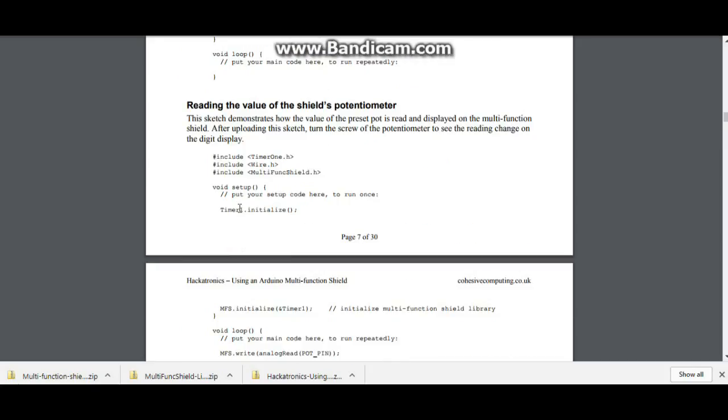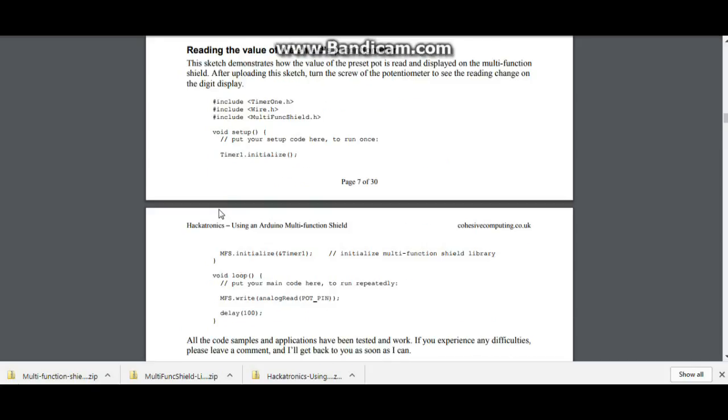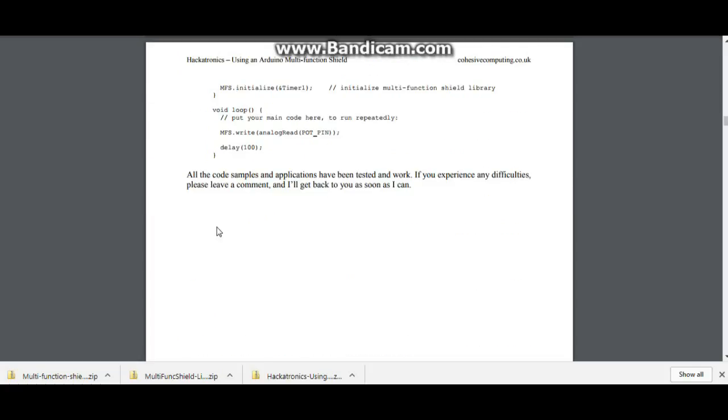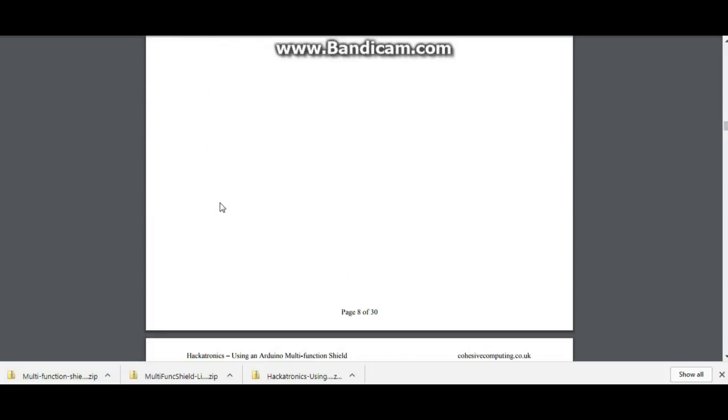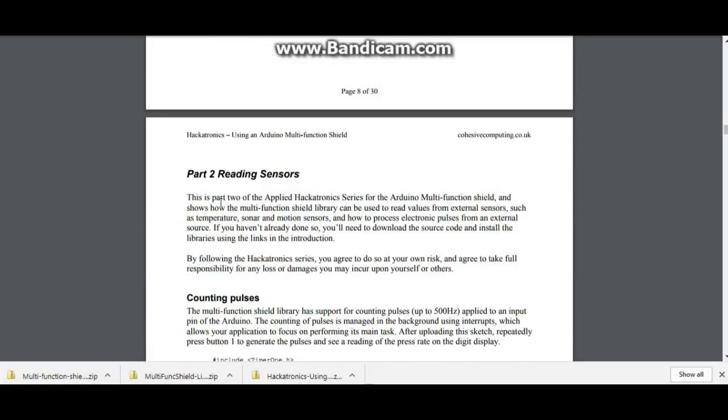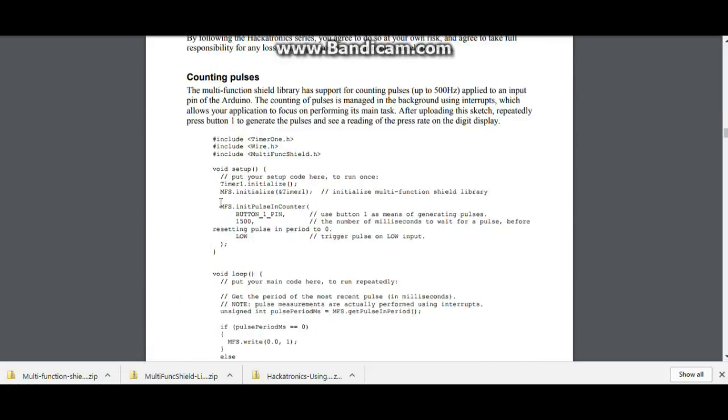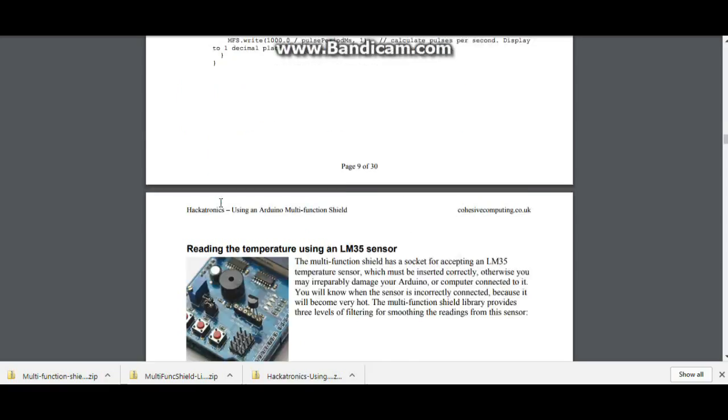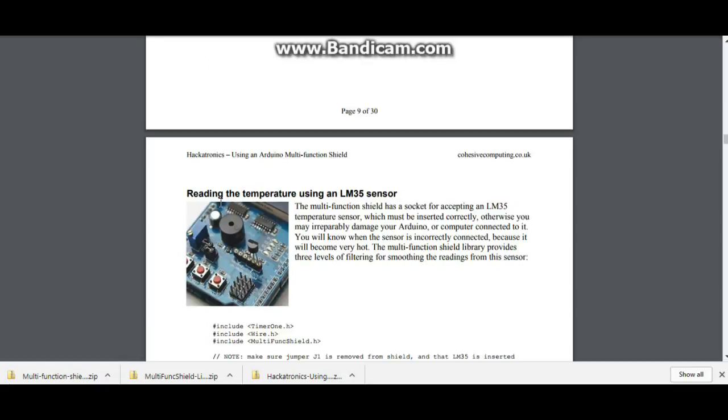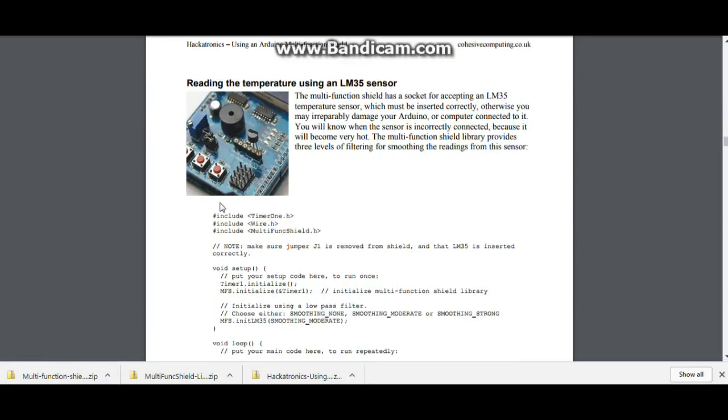There's the potentiometer down here which you can read. I don't know why you'd want to read a potentiometer in your code, but you can.